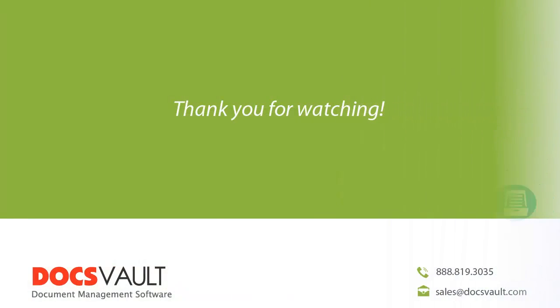Thank you for watching this part of our DocsVault tour series. For more information about DocsVault or to schedule a personalized demonstration to focus on your specific business needs, please contact us at sales@docsvault.com.